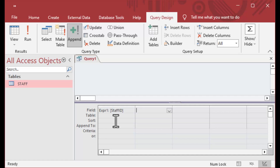I can say staff ID and then plug a number in — I'll just say 10. This is our first example. You can use an append query as a way to get a value into an auto number field.